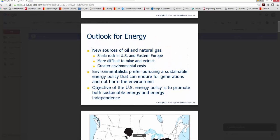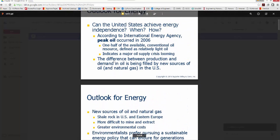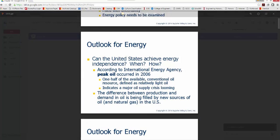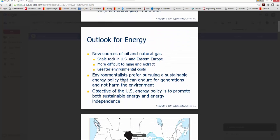Environmentalists — and that's not a bad word — want to look at a sustainable energy policy, something that will last indefinitely, endure for generations, and will not harm the environment. Keep in mind that peak oil means we've already used up half of the conventional oil resources believed to be available a decade ago, so we're on the downslope. Looking for different types of sustainable energy is a good way to move forward.